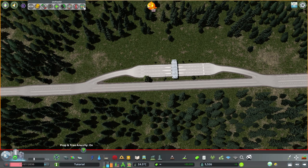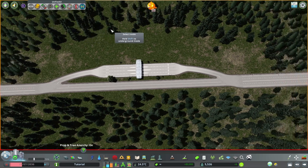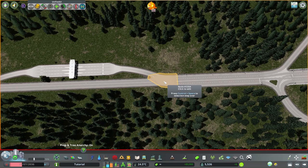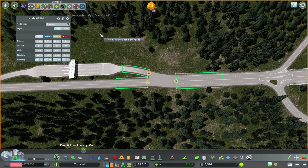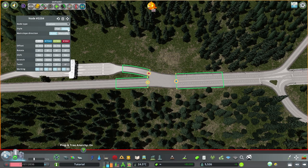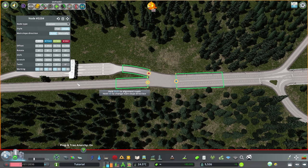Now we need Node Controller. Let's start on the right here. Make the end straight, put it to slope in case this is on a slope. And set that to about 34 - the highest number is 33.78, so 34 should be good.